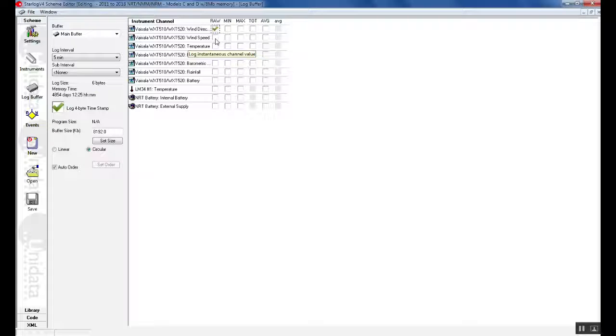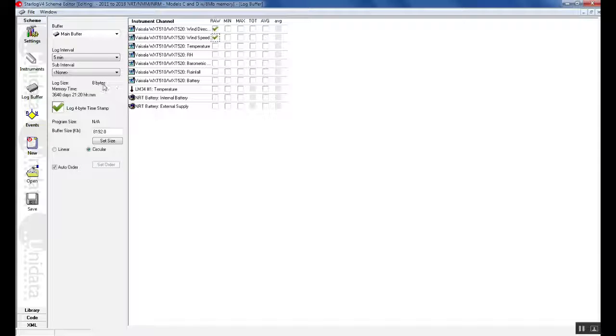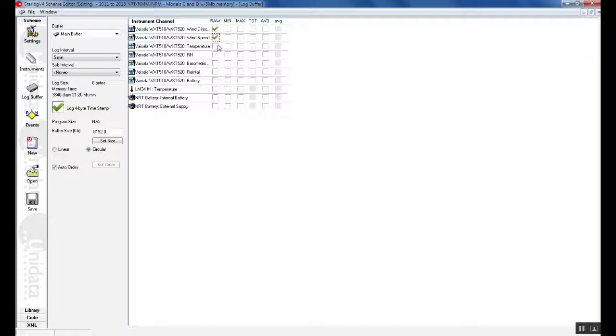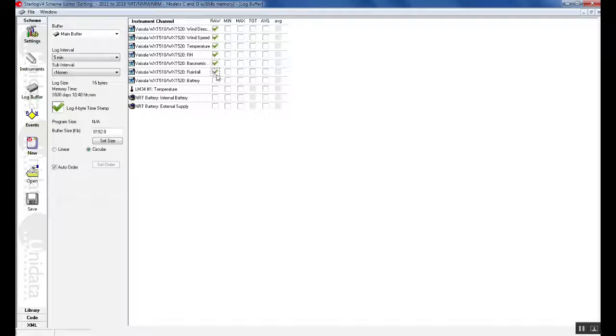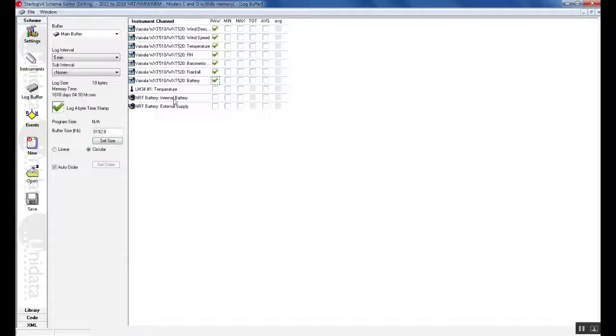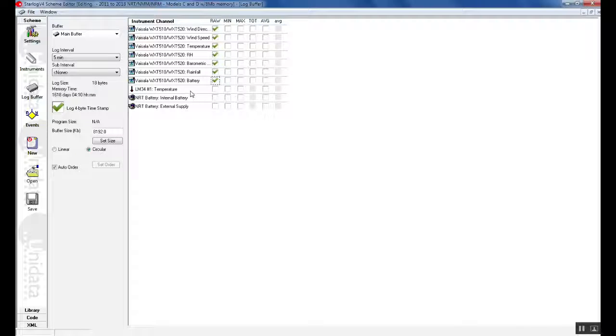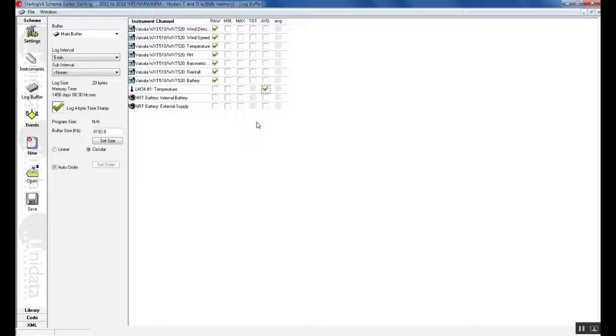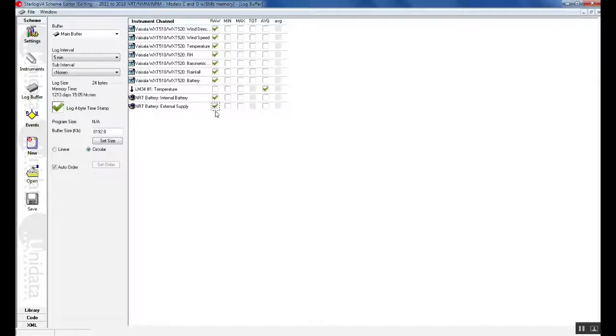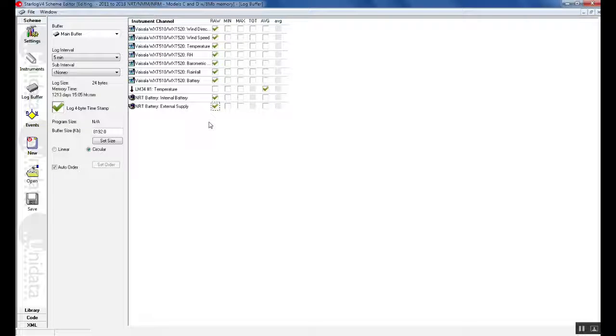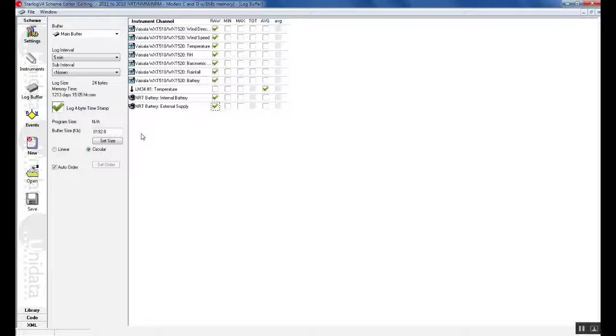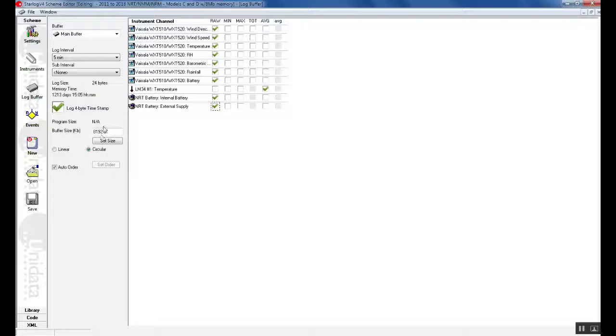Here we can see that if we click these values it is automatically added to the log size. So our log size will increase every time we click on what we want to record. For temperature as this is being read as an analog we will click this as average and internal and external supply at the 5 minute interval.